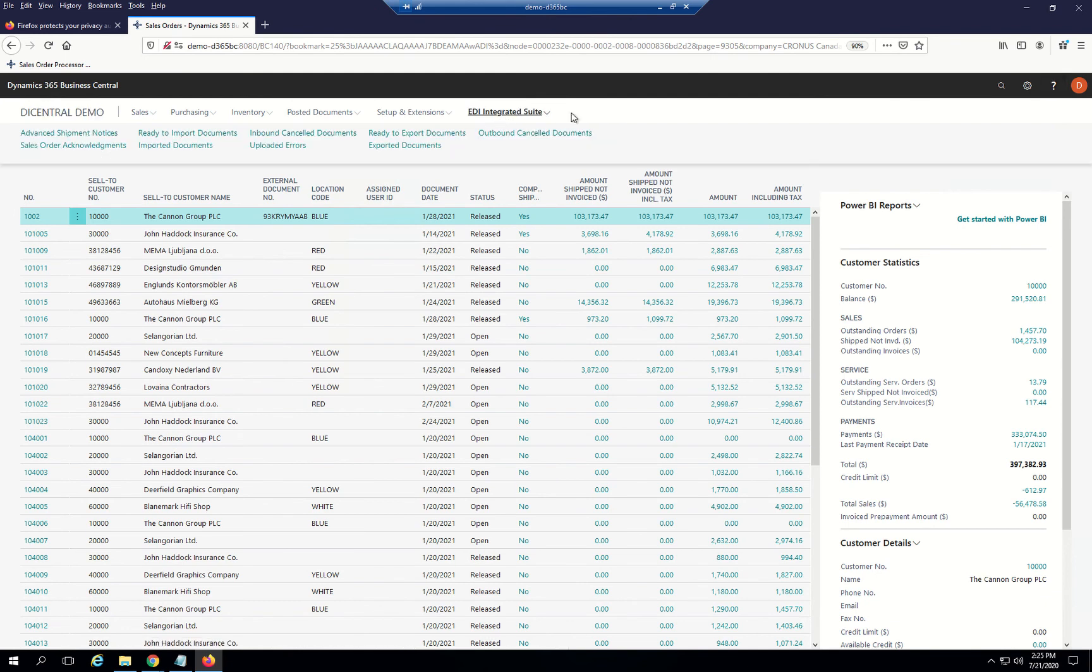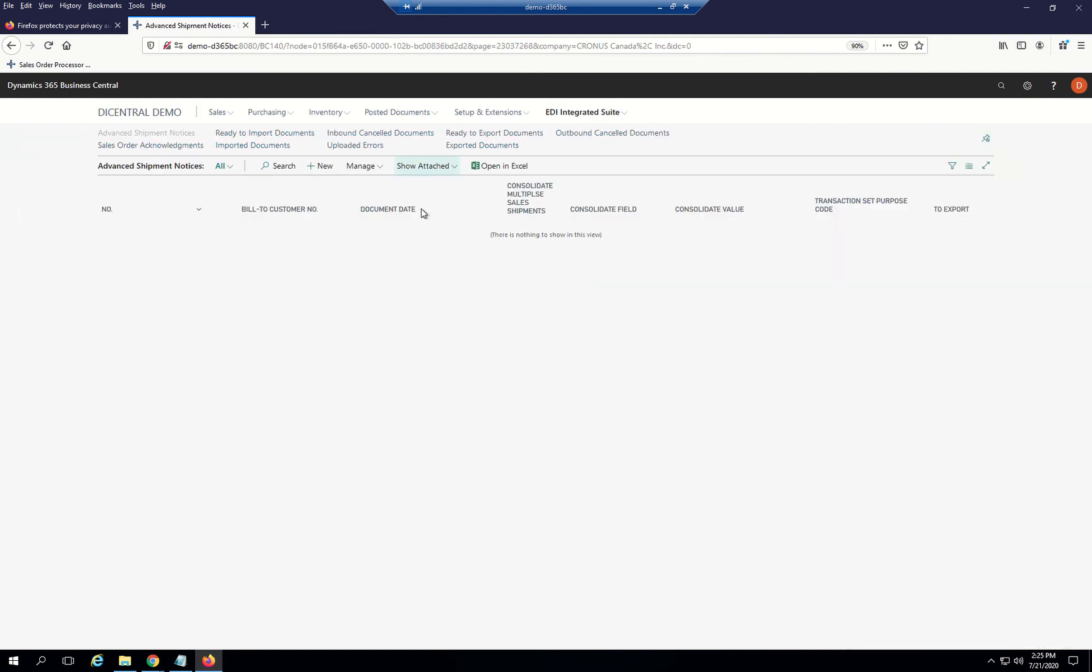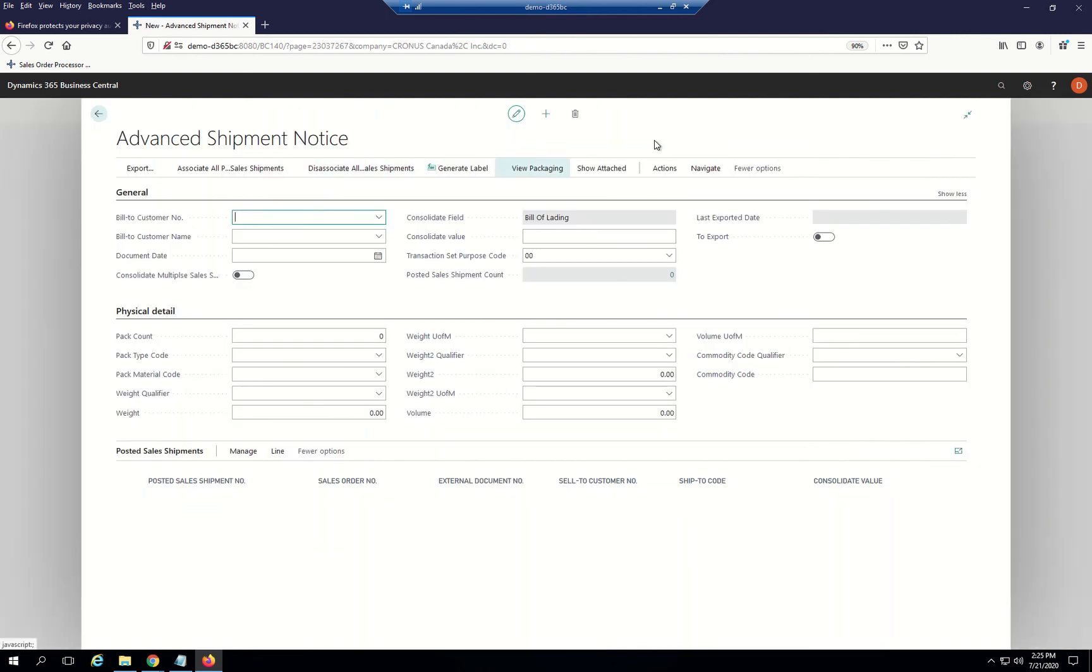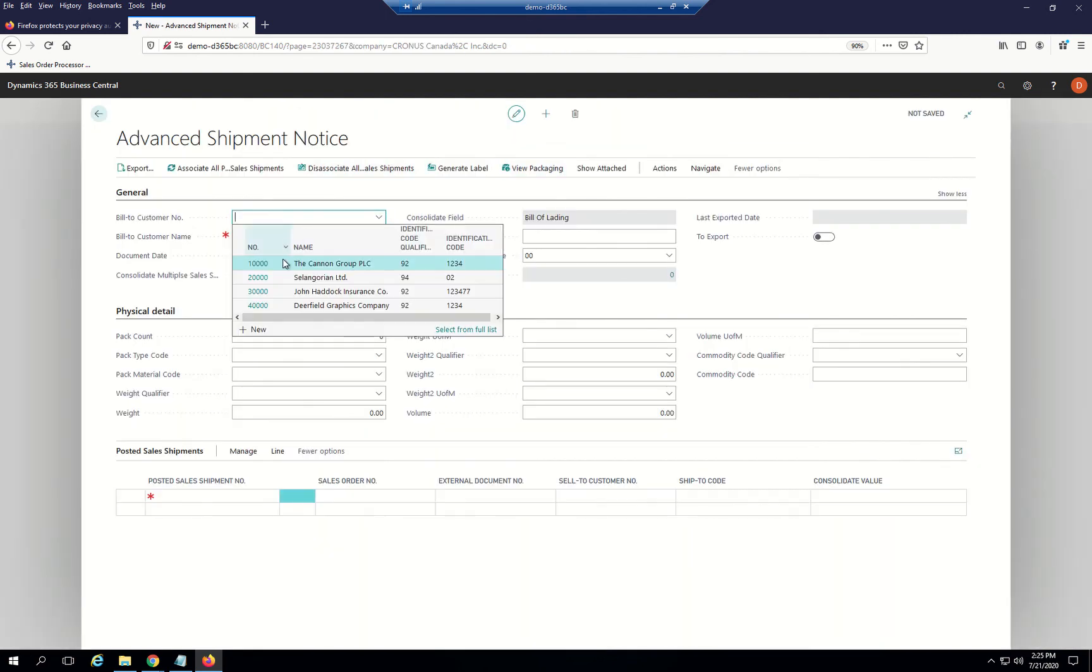Just to keep this simple now, we do need to send an advanced ship notice. From here, I'm going to open up the advanced ship notice and select New. Enter my customer number, or I can look it up.